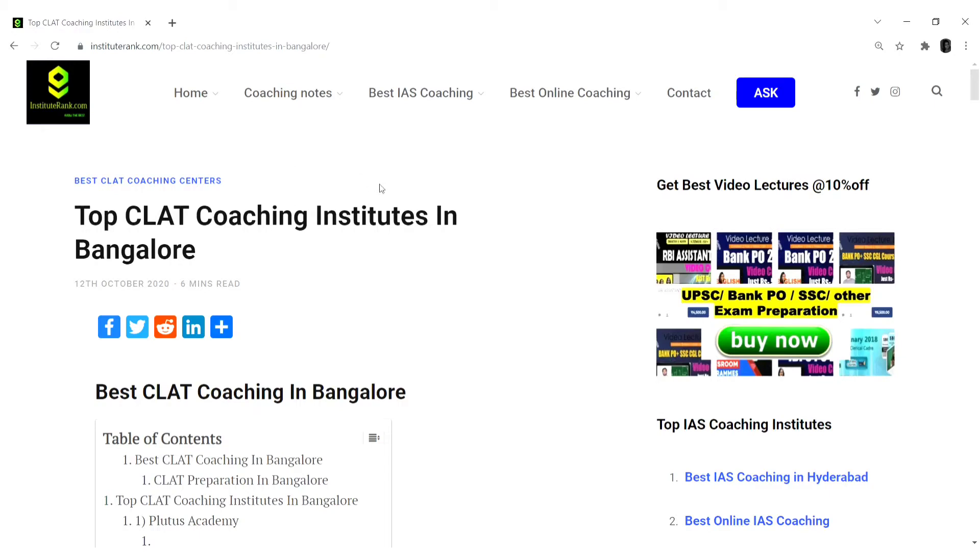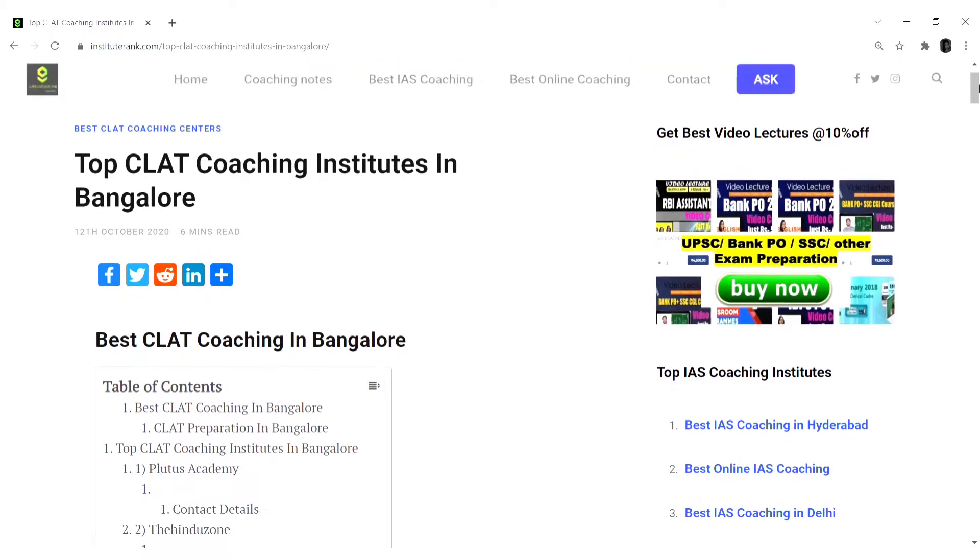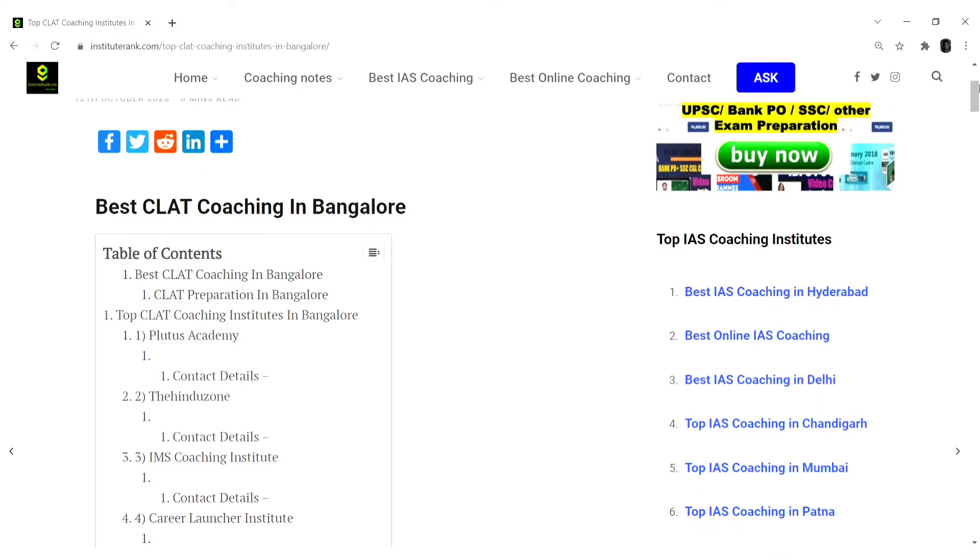Hello everyone, if you have clicked on this video that means you were in the search for best CLAT coachings in Bangalore. Here we are, InstituteRank.com, to resolve your doubts regarding the best coaching.